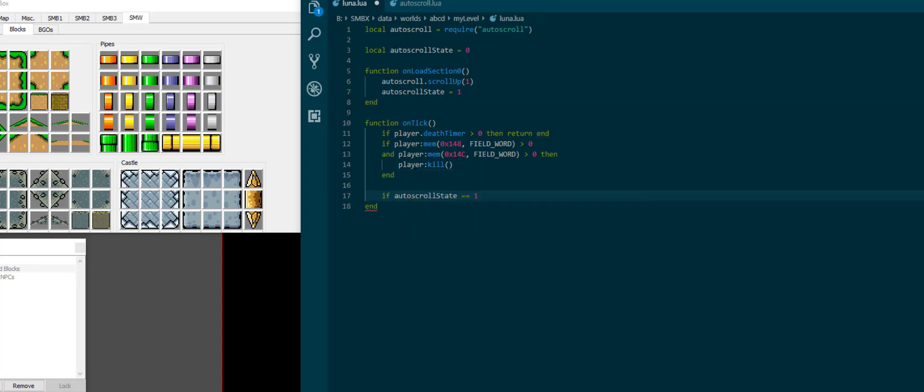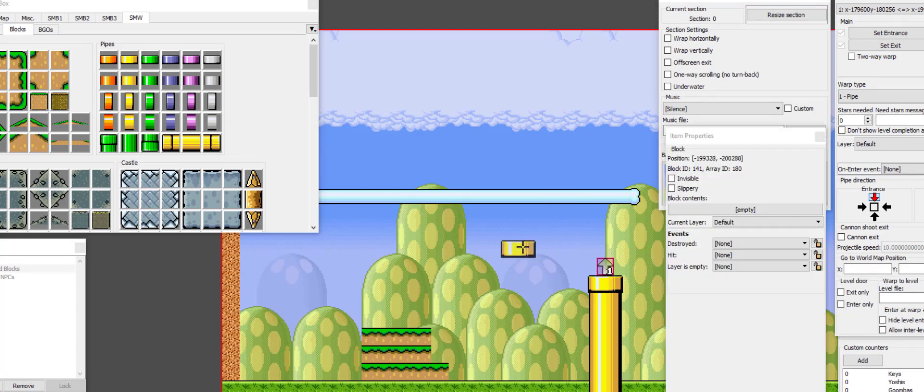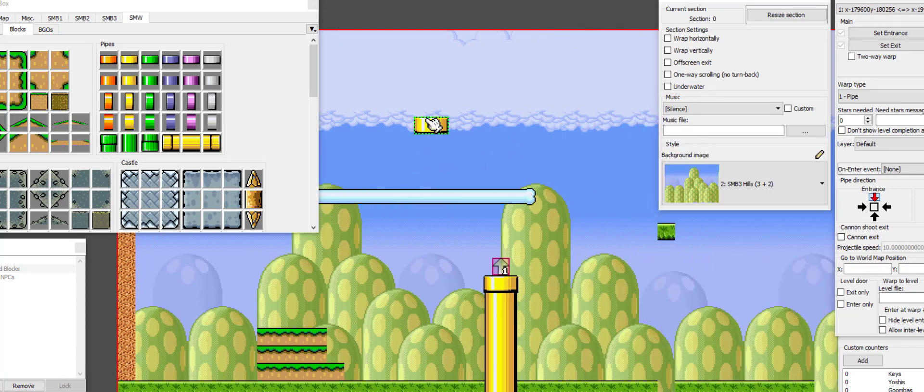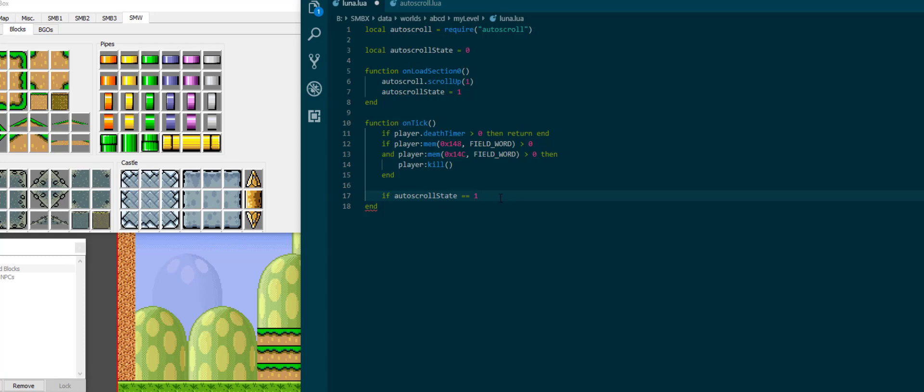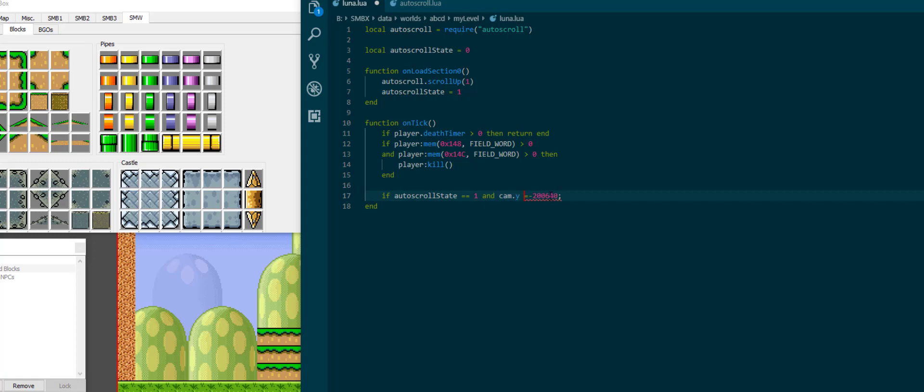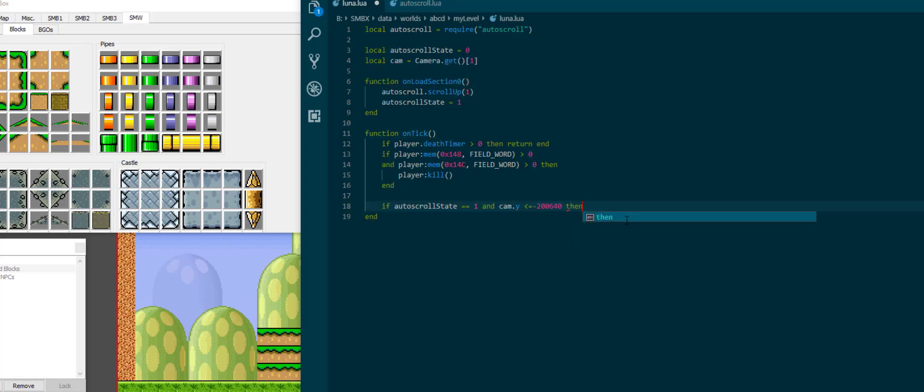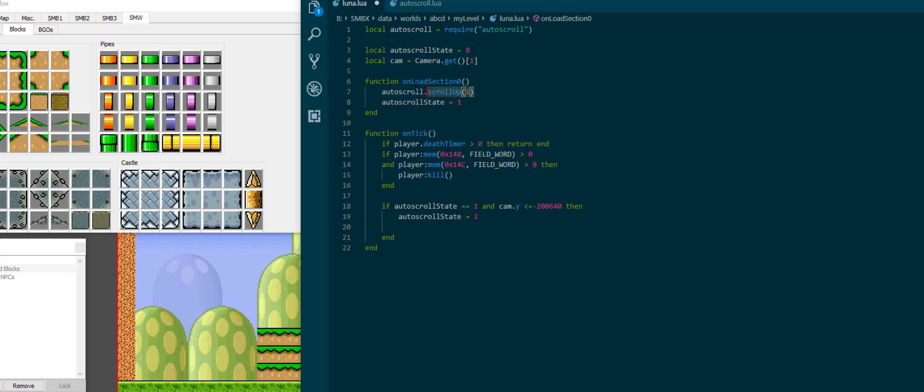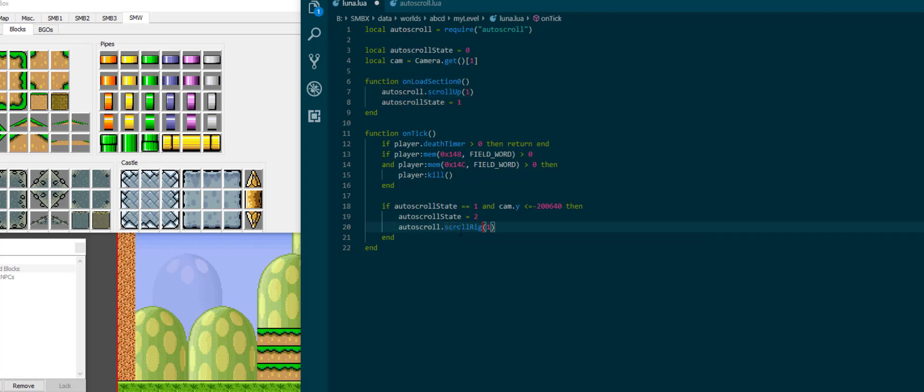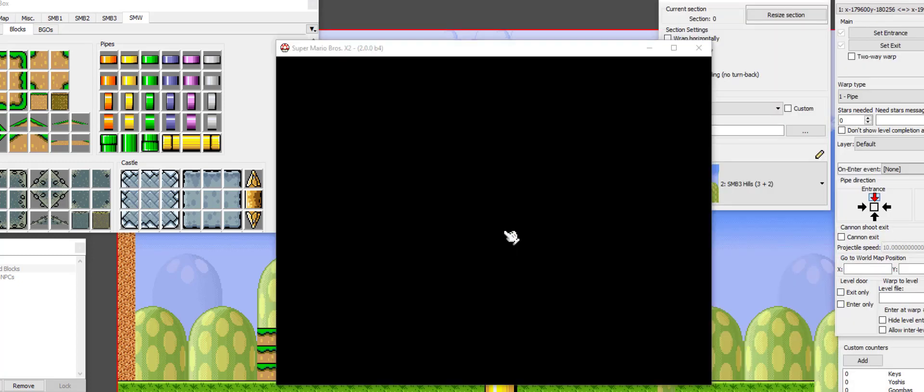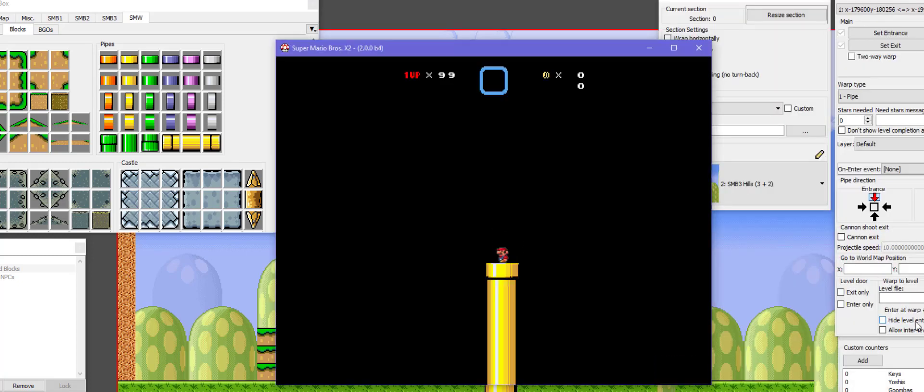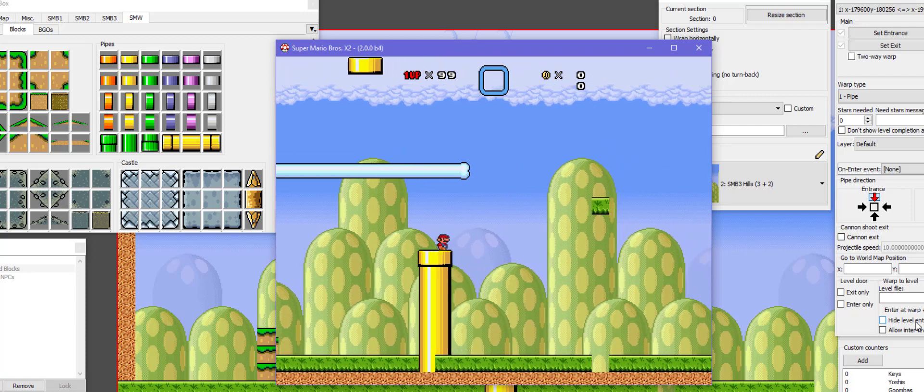And then what I'm going to do is check if the camera is above a certain position. In fact I'm going to take this y coordinate. If autoscroll state is 1 and cam.y is less than or equal that, now I'm going to get the camera. It's the first camera of the first player. Then what I'm going to do is I'm going to go into autoscroll state 2 and say autoscroll let's scroll right at speed 1.